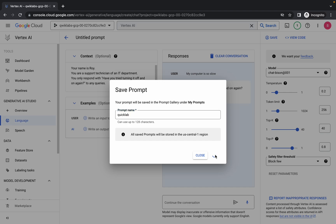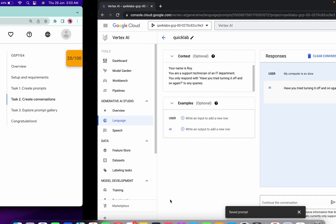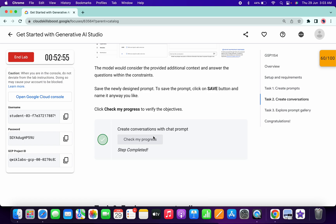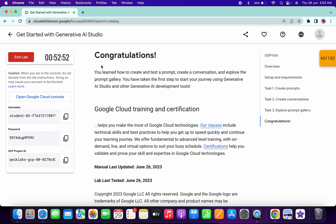You will get a score on task number three without any issue. If you scroll down and click on 'Check My Progress' you will get a score. That's how we complete this lab. If you still have any doubts, please let me know in the comment section — thanks for watching and have a good day.